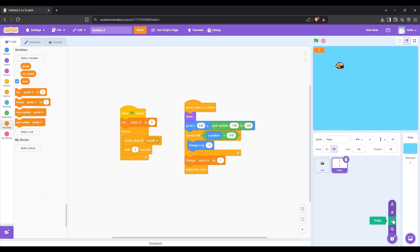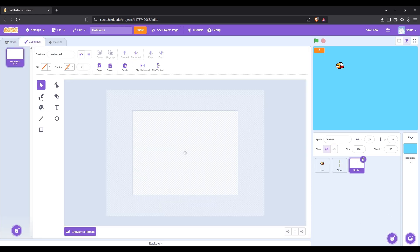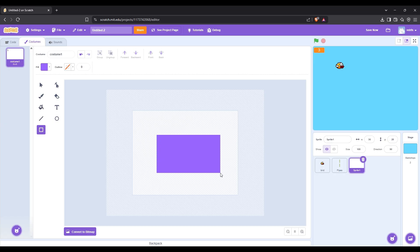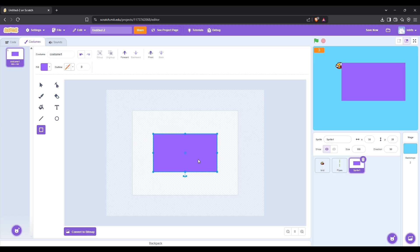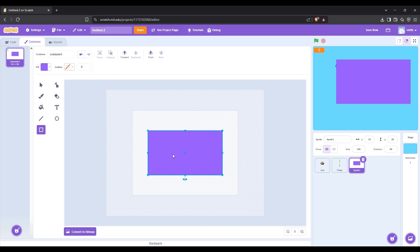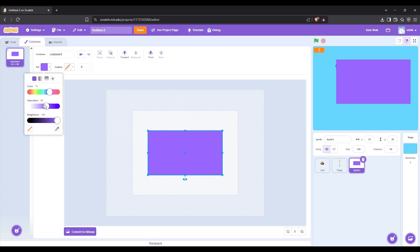Now let's create the end screen that will be shown when the bird hits a pipe. Draw a square and center it. You can choose the color, I'm using gray.